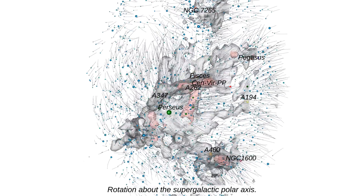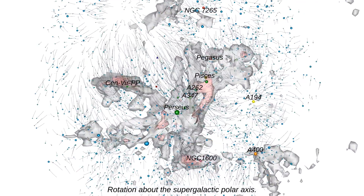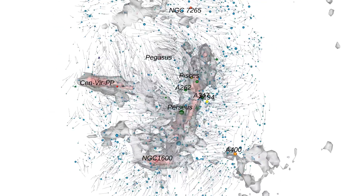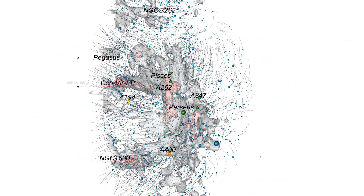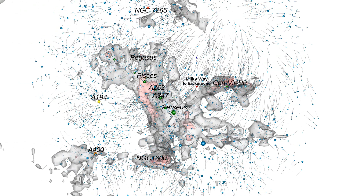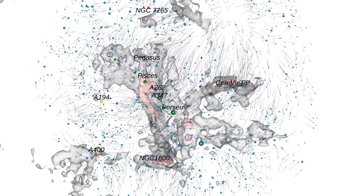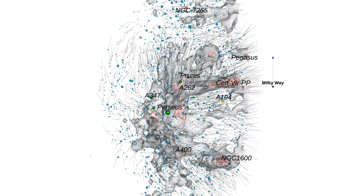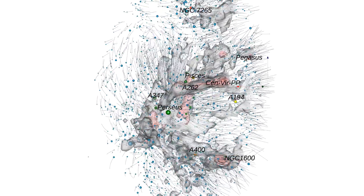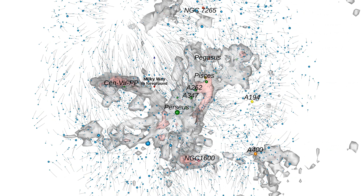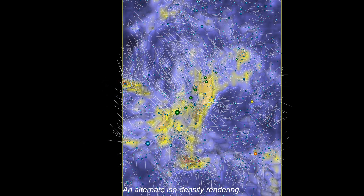The Perseus-Pisces structure is highlighted. An alternate isodensity rendering is shown.